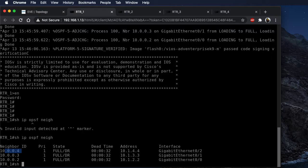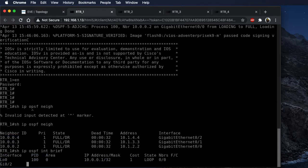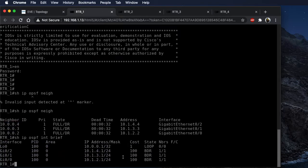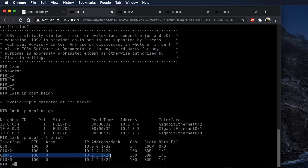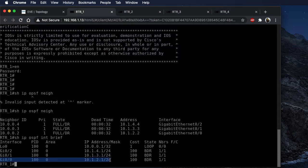If we do a 'show ip ospf interface brief', we can see some of that same information. It shows you that these guys are neighbored up, and then it gives you the interfaces they're neighbored on. So Gig 0/2 is going over to Router 4, Gig 0/1 is going to Router 3, and Gig 0/0 is going to Router 2.